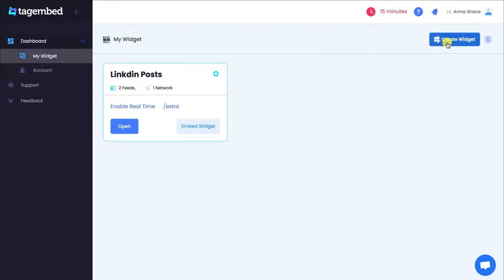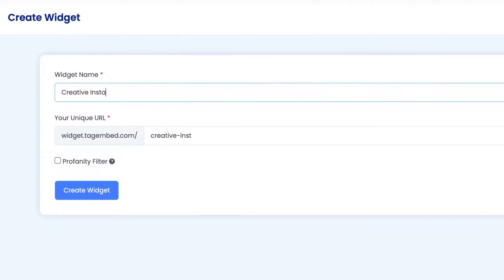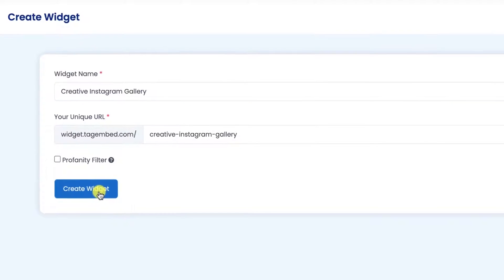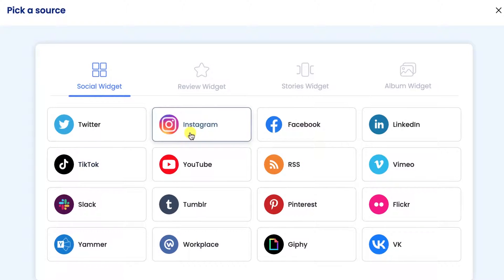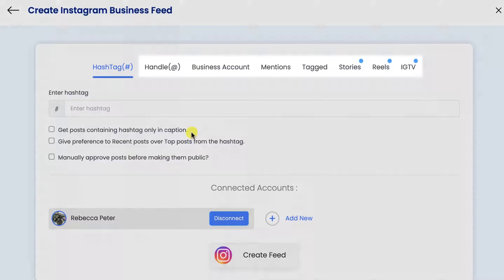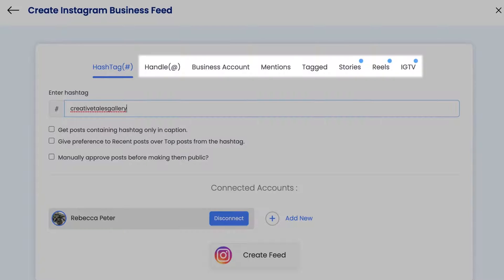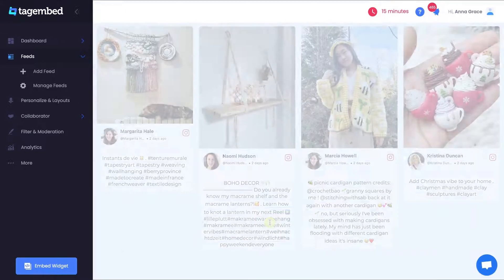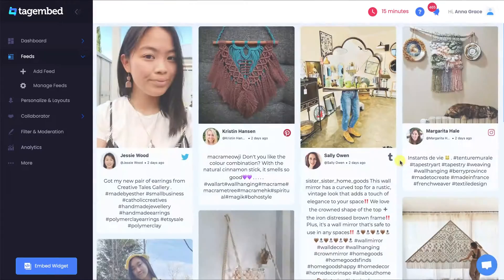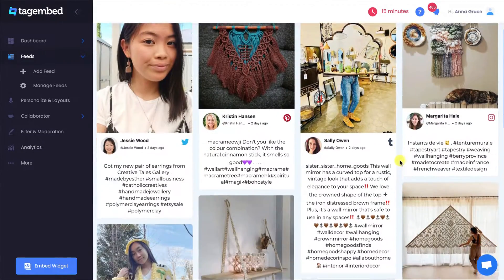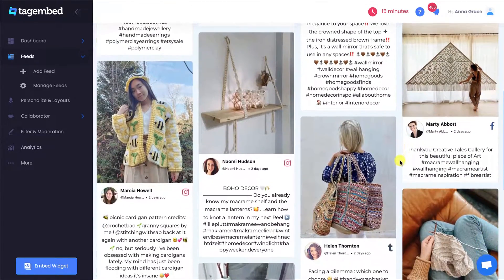Start with creating a widget and give a unique name to it. You can collect feeds from different social media platforms. Let's add feeds from an Instagram hashtag as an example. You can also add feeds from Handle, Mention, and more. Your Instagram hashtag feeds are collected successfully. Similarly, you can add feeds through different social media platforms.